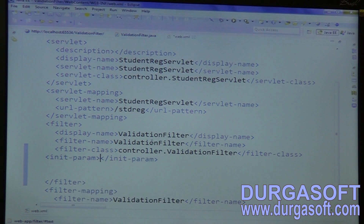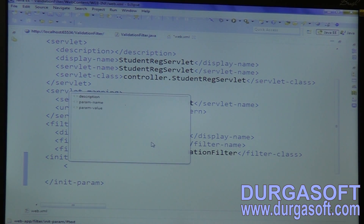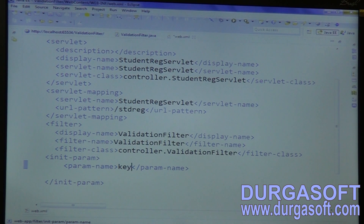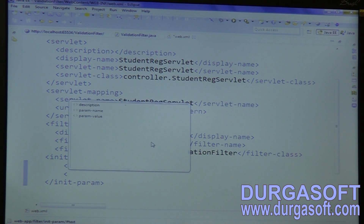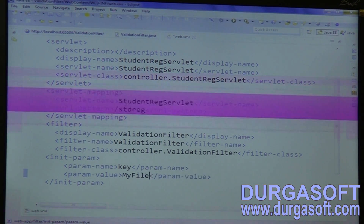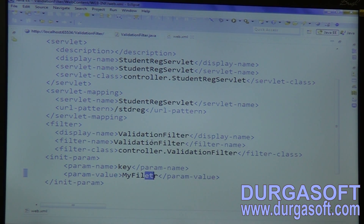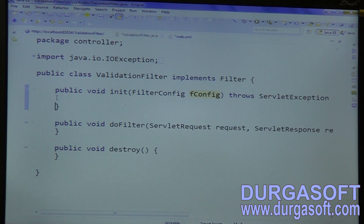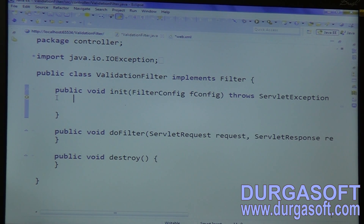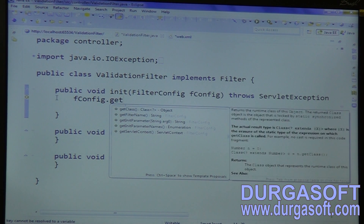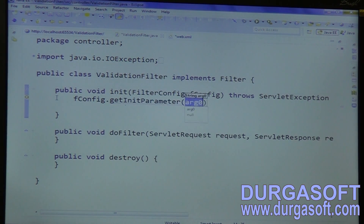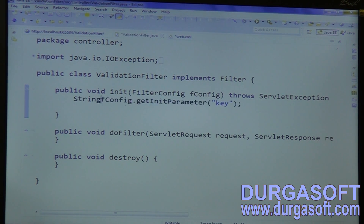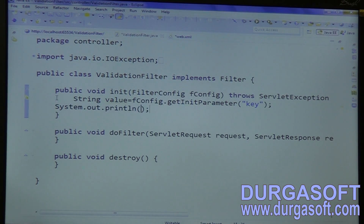You can configure init param here — param name and param value. If you put a key as param name, that key-related value you can read. Using that key you can read your filter value. In the init method, using filterConfig.getInitParameter, pass your key and it will return the string value. You can print that value here.